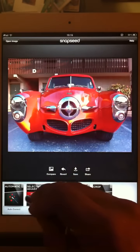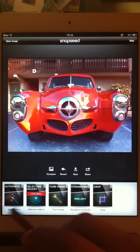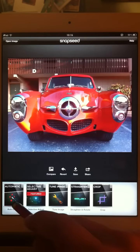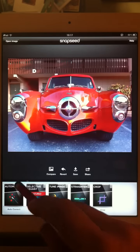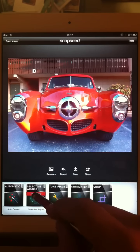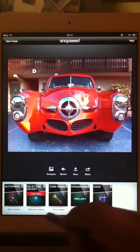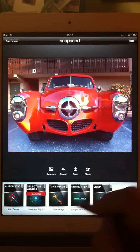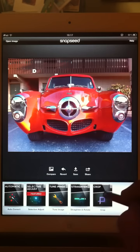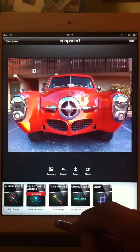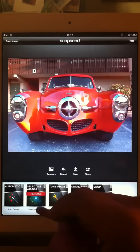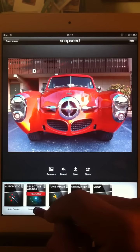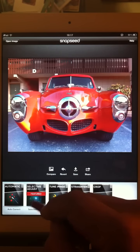You have two banks of filters. One is your bread and butter — automatic, selective adjust, tune image, or straighten and crop. These are like global type of more bread and butter adjustments.